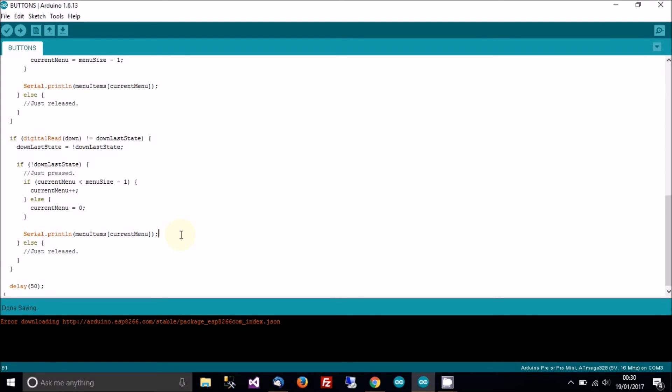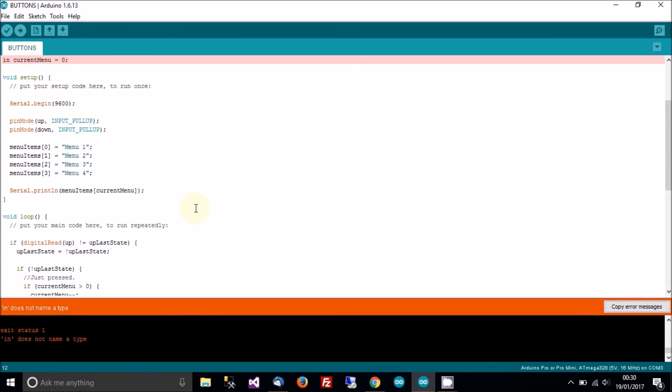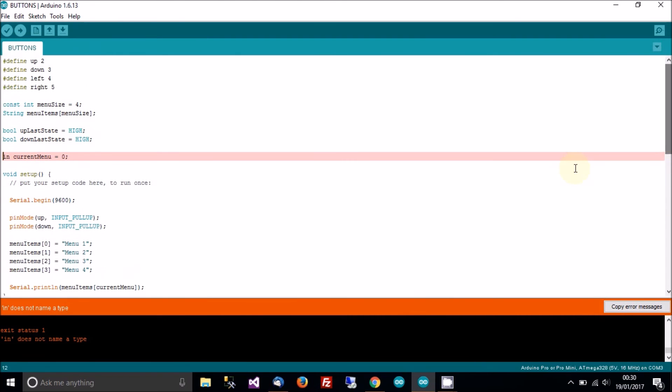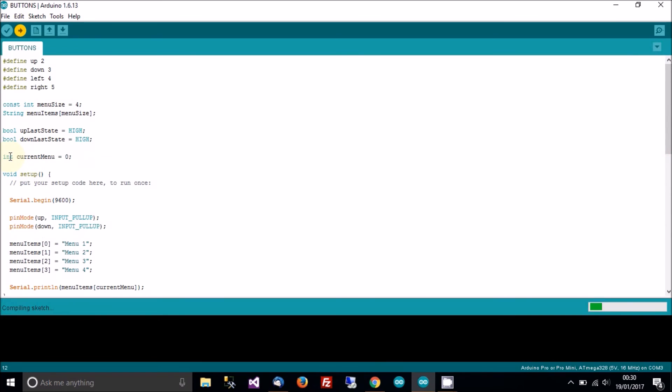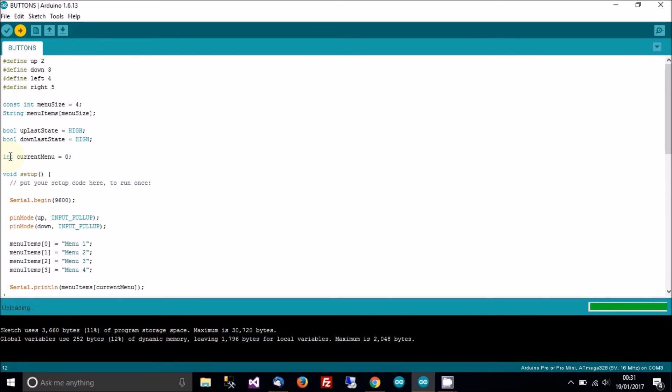Let me just plug the Arduino in now and I'll try and upload this. We may have some error, we'll see. In does not name a type. What's this? That should be int, that's why. Done.